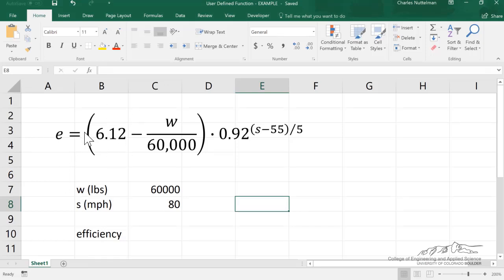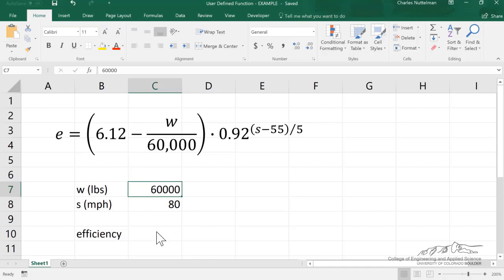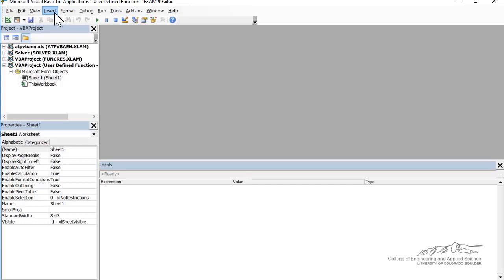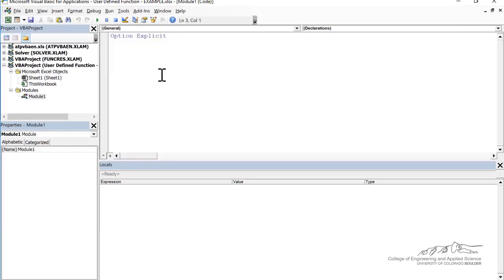I'm over here now in Excel. I've just copied and pasted my formula. We're going to develop this user-defined function and then use it to determine the efficiency in miles per gallon of a truck that weighs 60,000 pounds traveling at 80 miles an hour. Let's go ahead and go into the editor. We're going to insert a module and I'm going to name this function 'efficiency'.